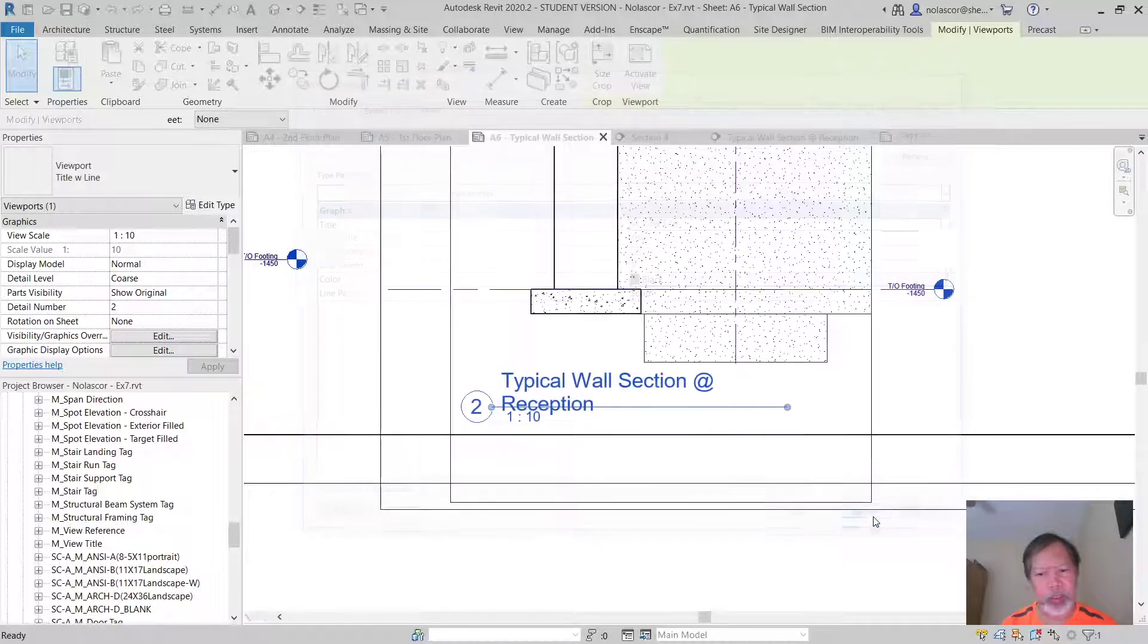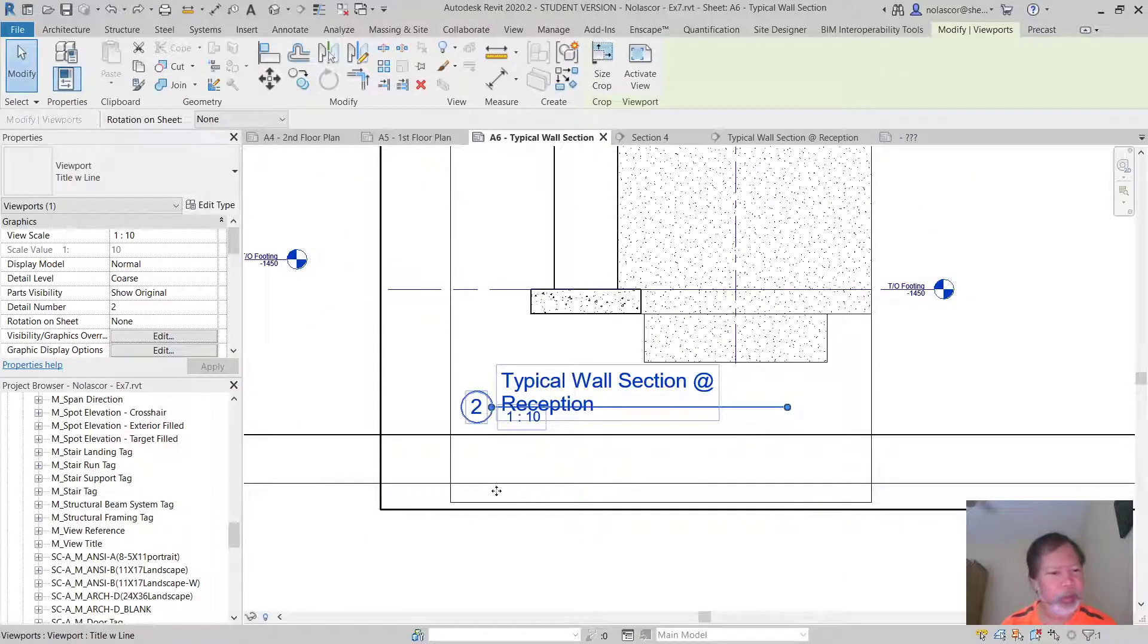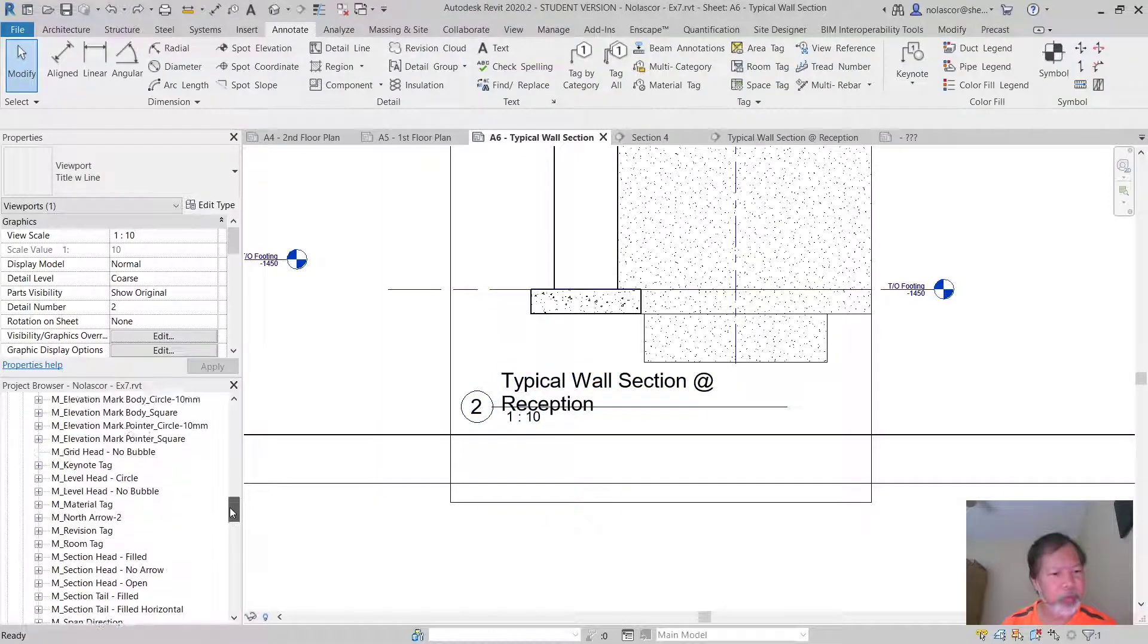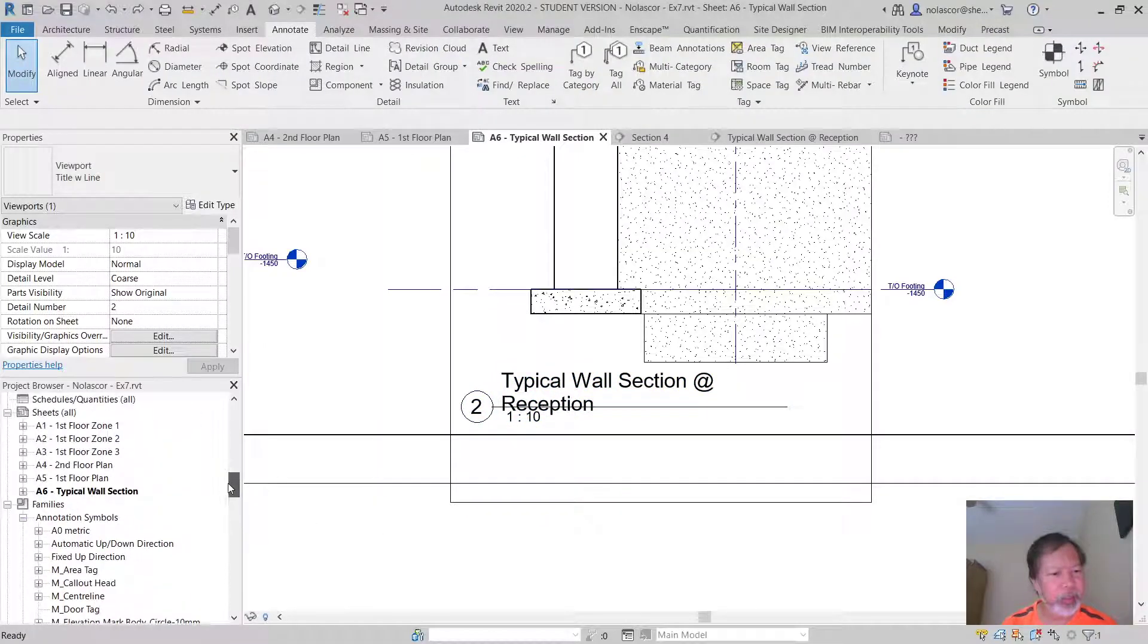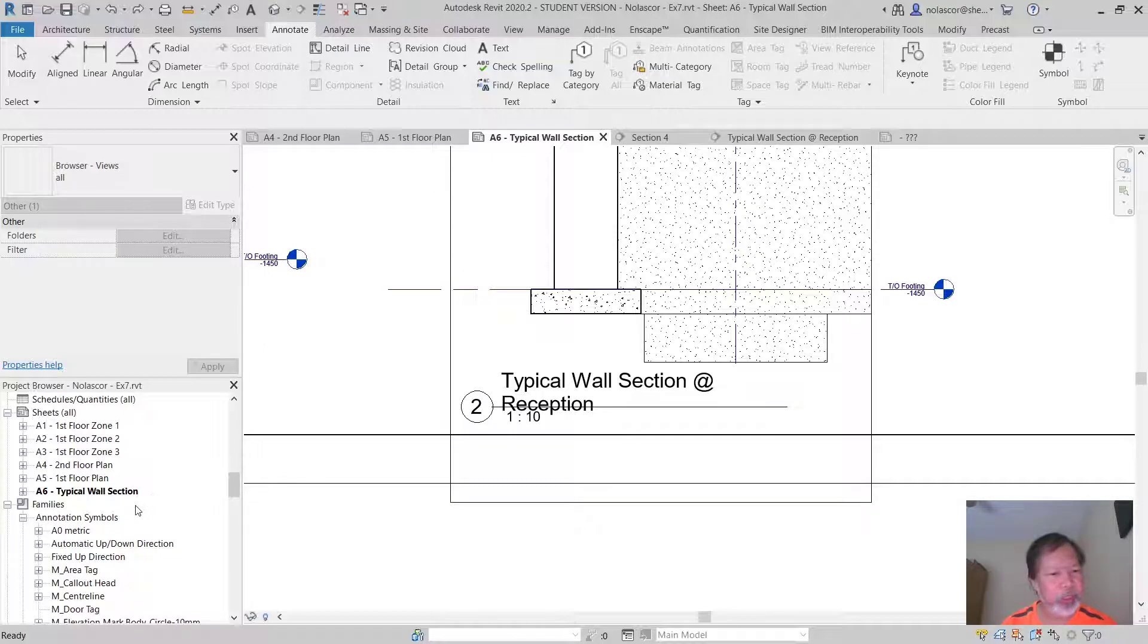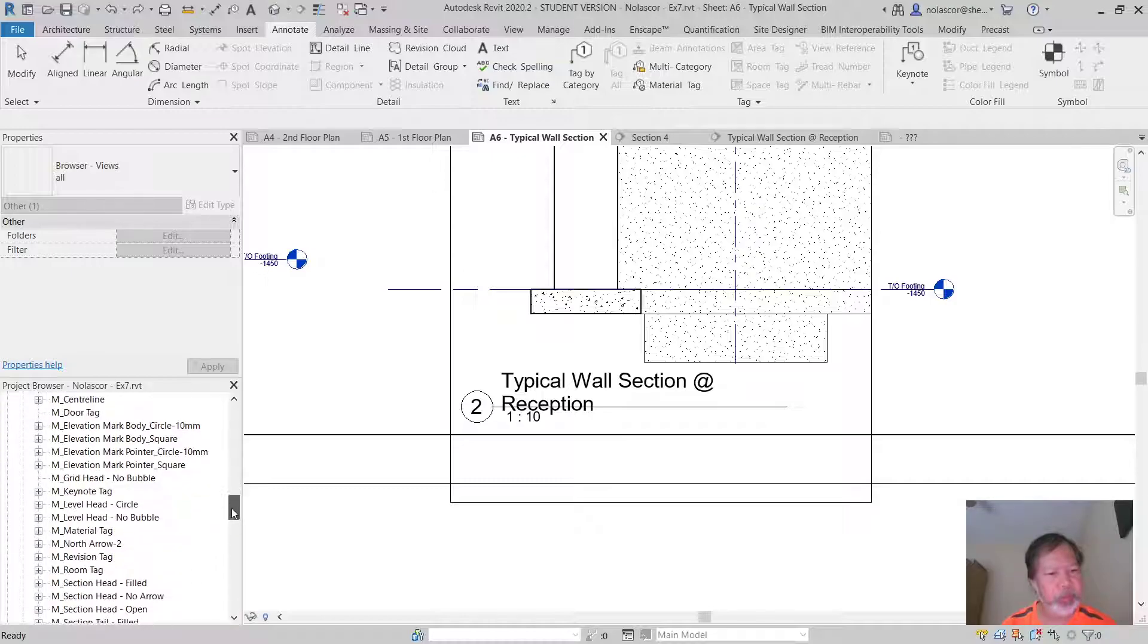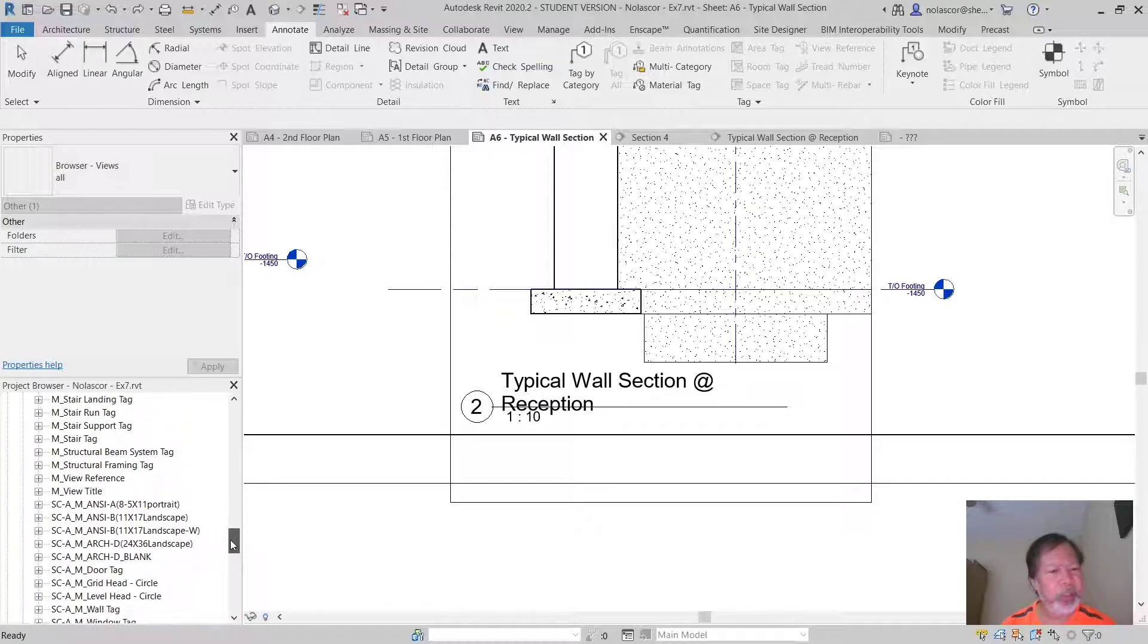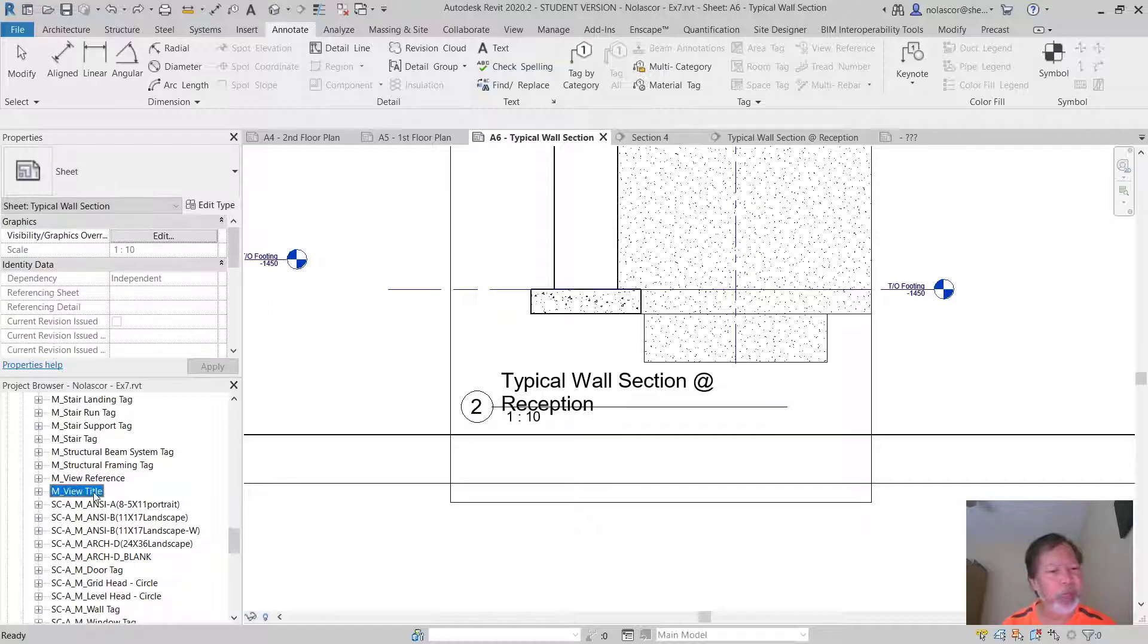Let's cancel there and let's go to our families. Usually this is an annotation symbol, so open annotation symbol and here you can see your MView title.